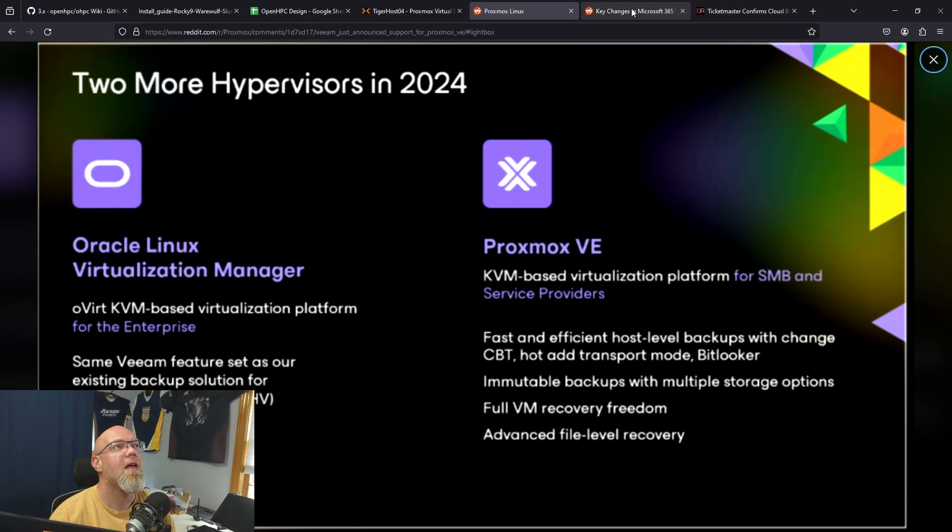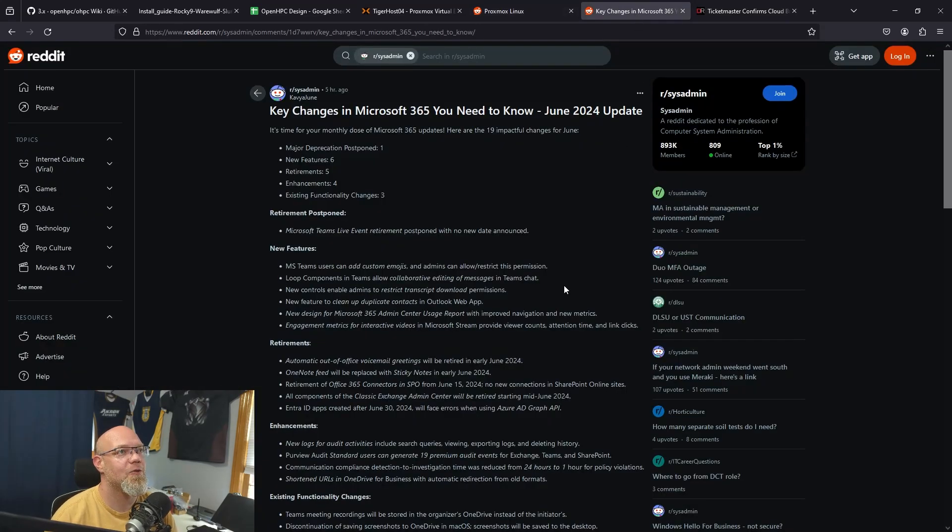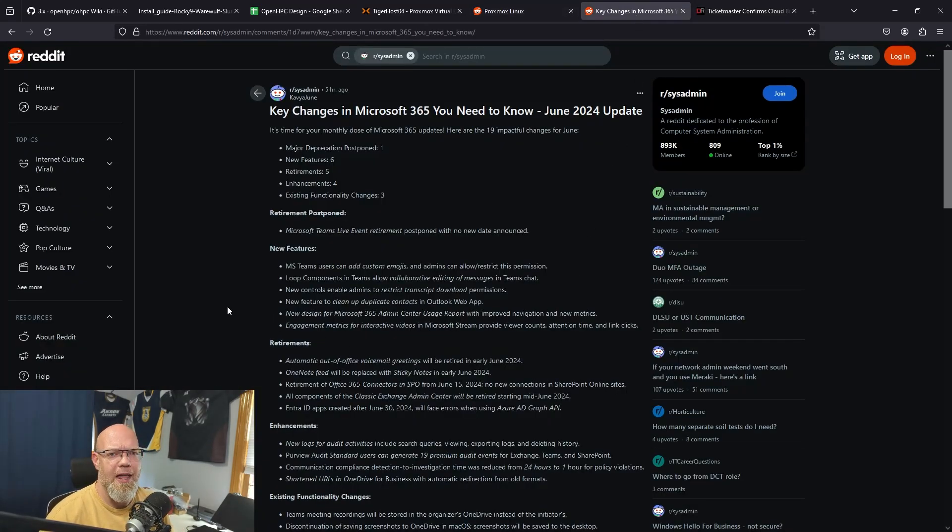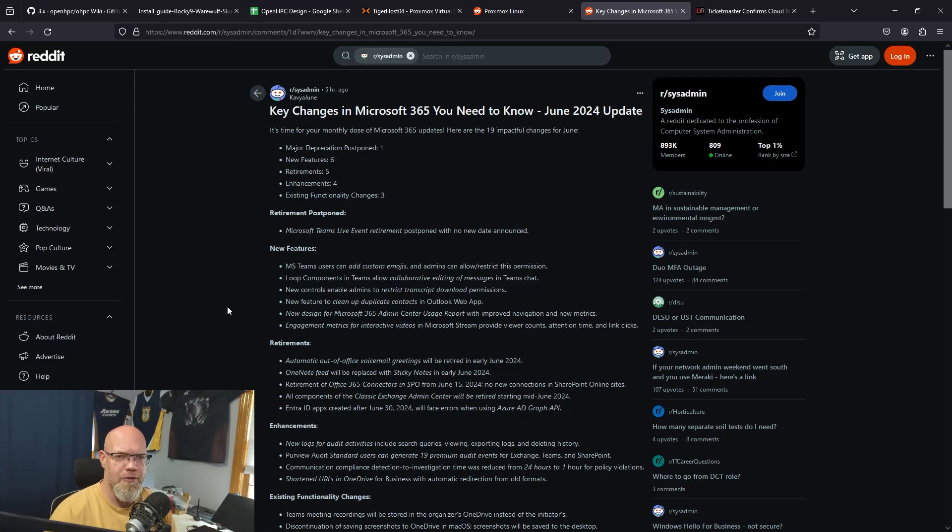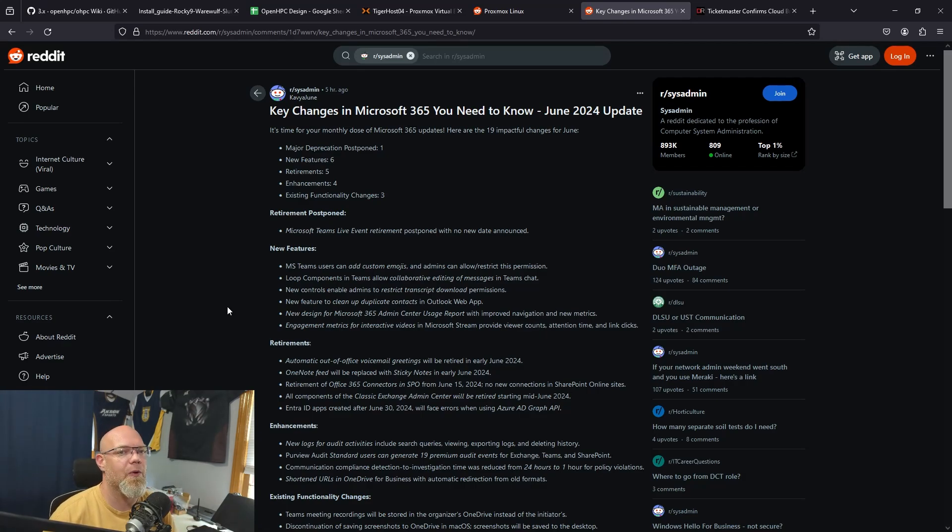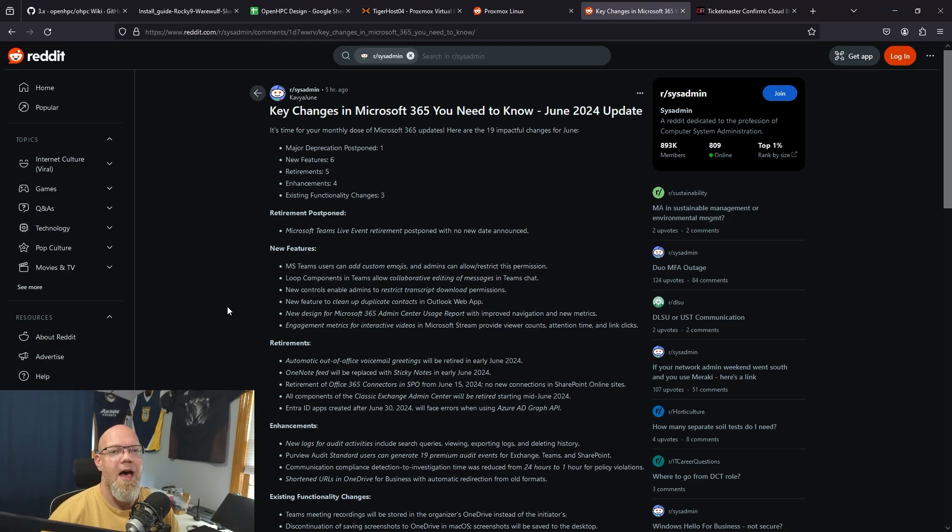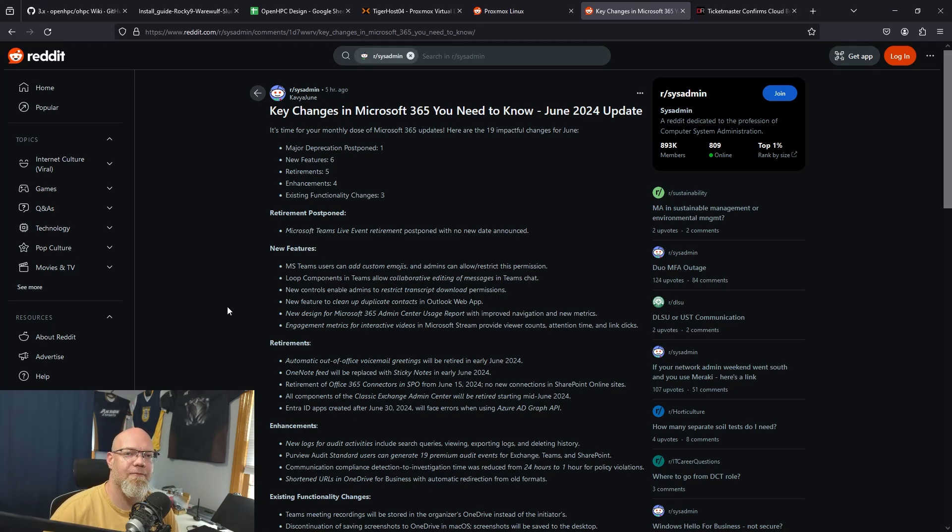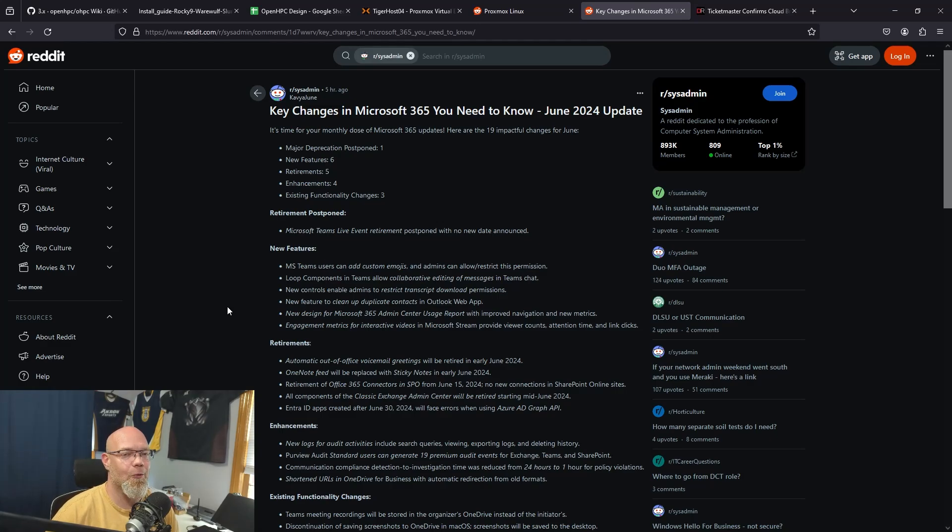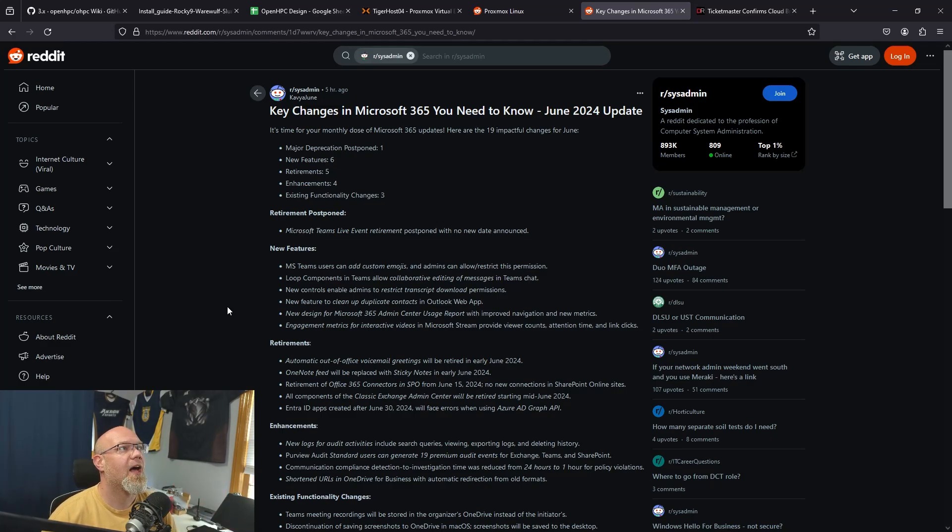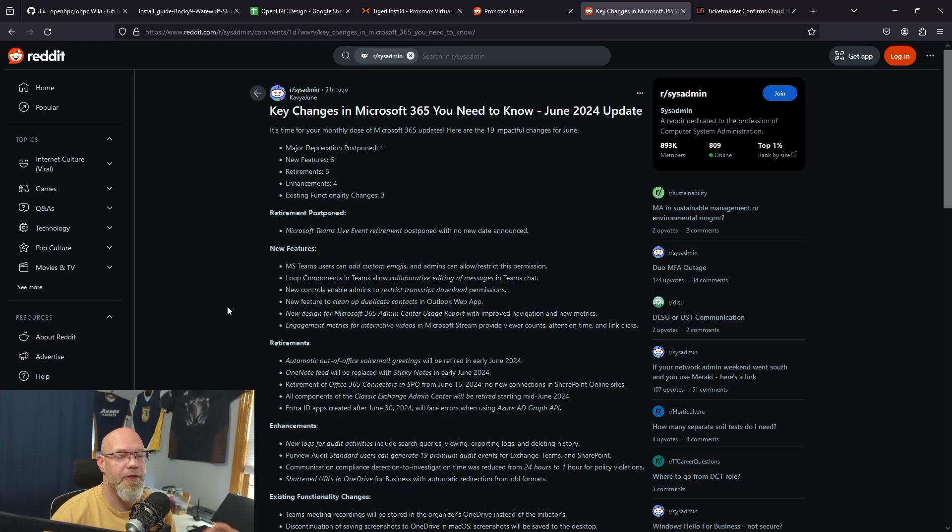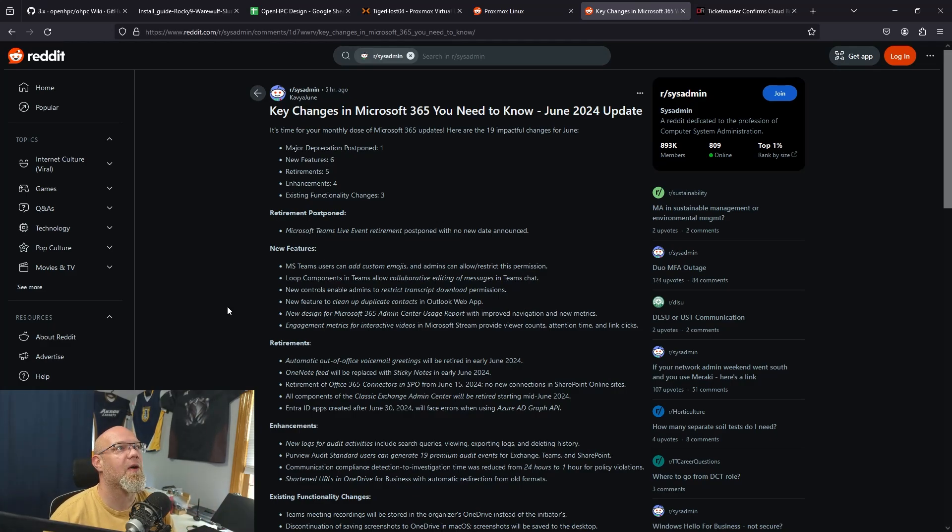Up next in news, this is kind of like a tool or trick that I like to follow. For those of you that have Microsoft 365 tenants, maybe you're a global admin, maybe you're just a global reader. Maybe you get a million trillion emails from Microsoft 365 all day every day and you don't read any of them. This user, Kava June, posts all the updates for each month about things that are key changes, major deprecations, new features, retirements, enhancements, and existing functionality changes.